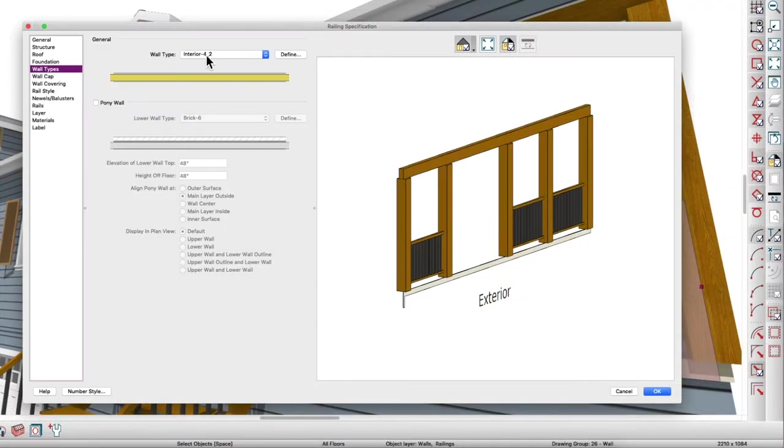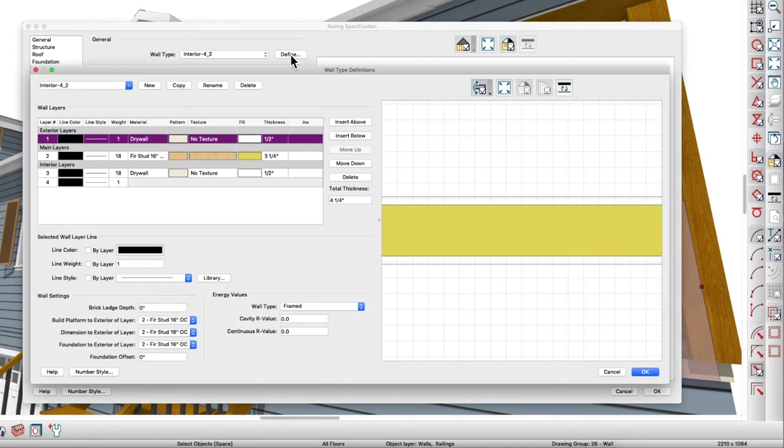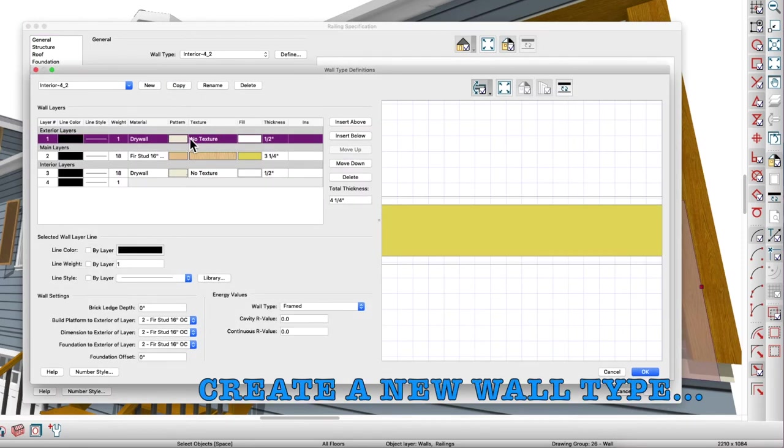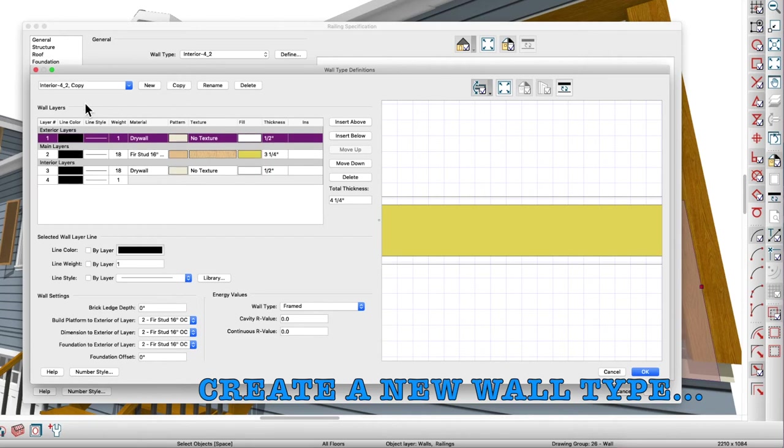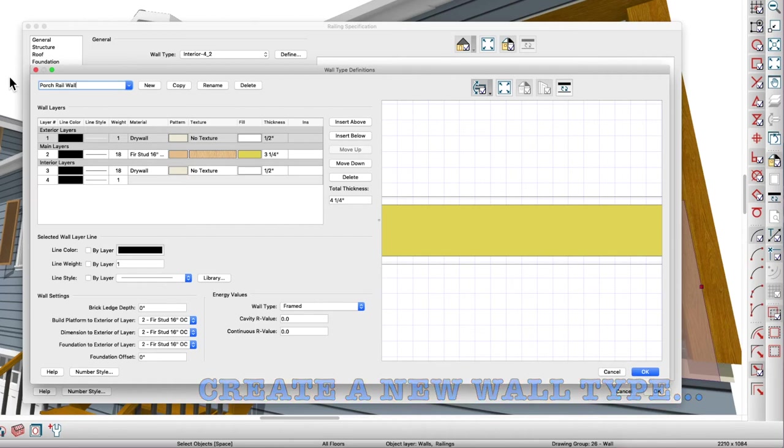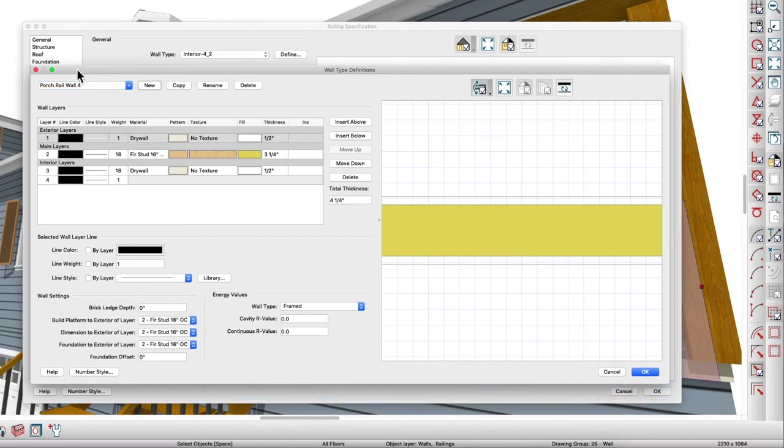So the first thing you need to do here is to change this wall from interior four dash two or whatever it is, which has drywall inside. Now I would copy this and call it porch rail wall or whatever you want to call it.